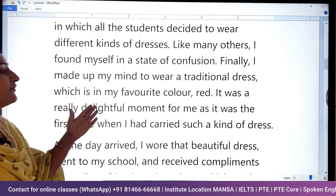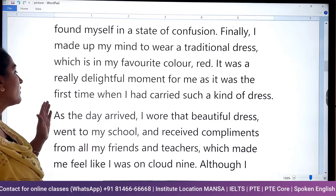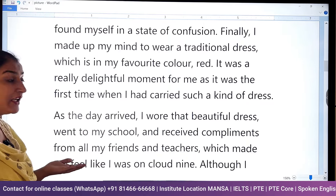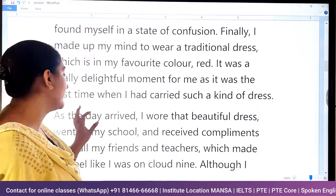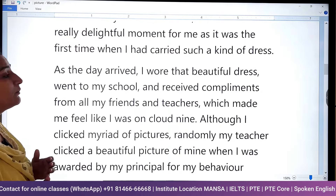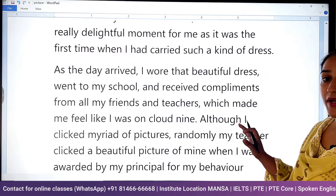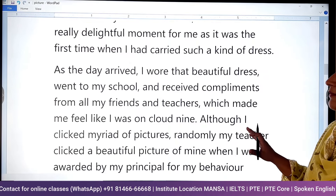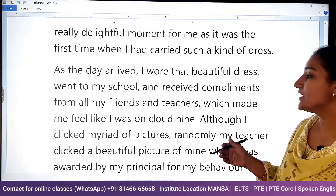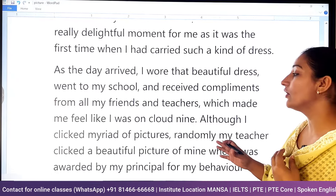Which is in my favorite color, red. It was a really delightful moment for me as it was the first time I had worn such a dress. As the day arrived, I wore that beautiful dress. I went to my school and received compliments from all my friends and teachers, which made me feel like I was on cloud nine — I felt very happy.